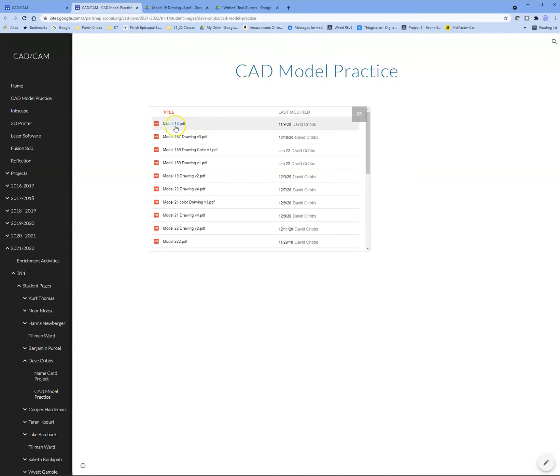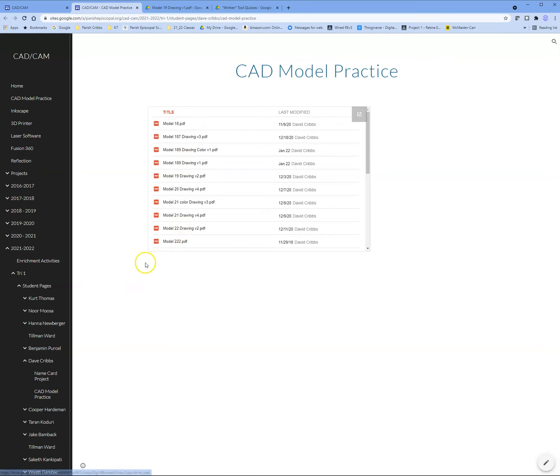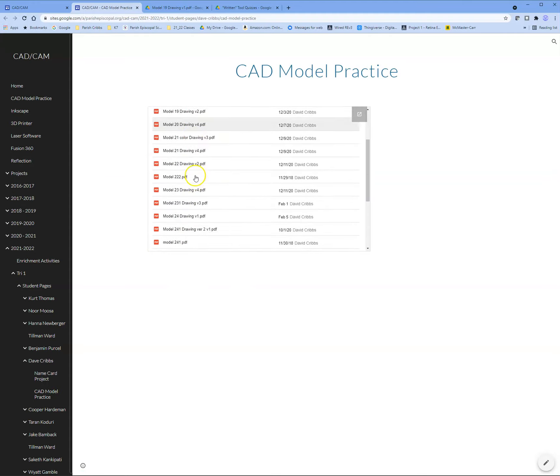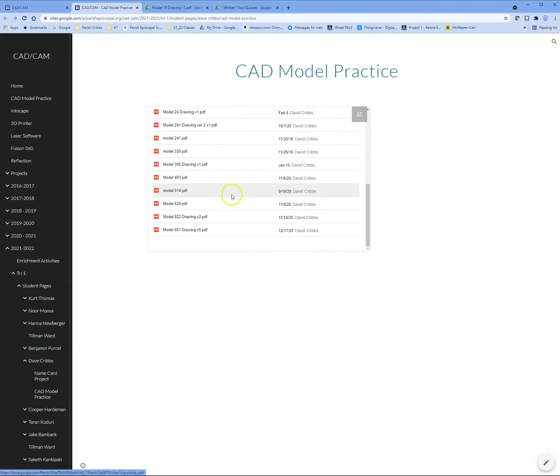Now you can see all of my PDF drawings are there in the website. Any other PDFs that I add to that folder in Google Drive will also be automatically added to this website.